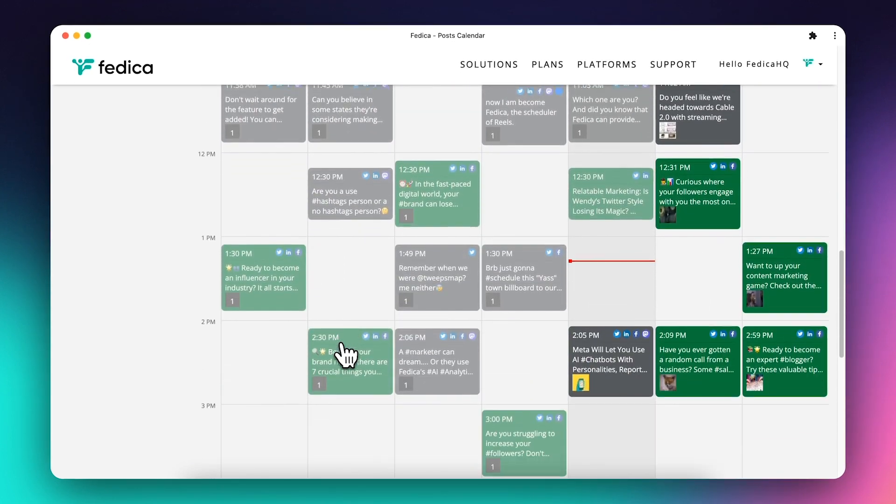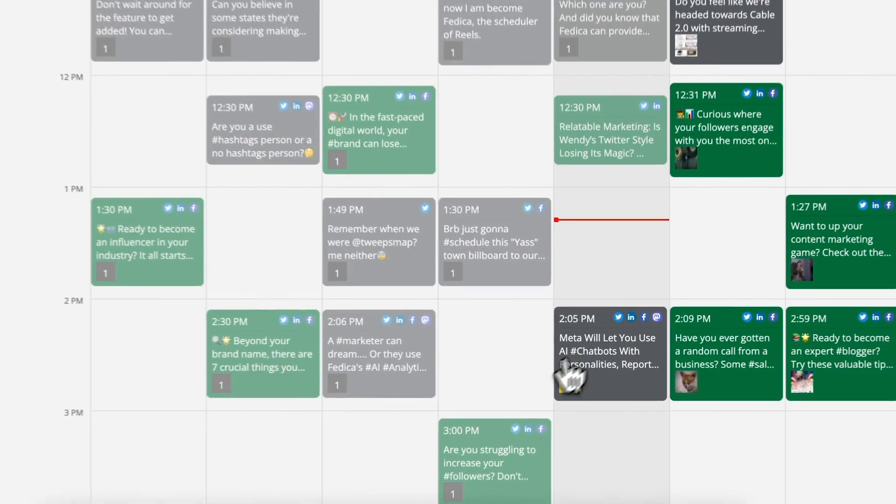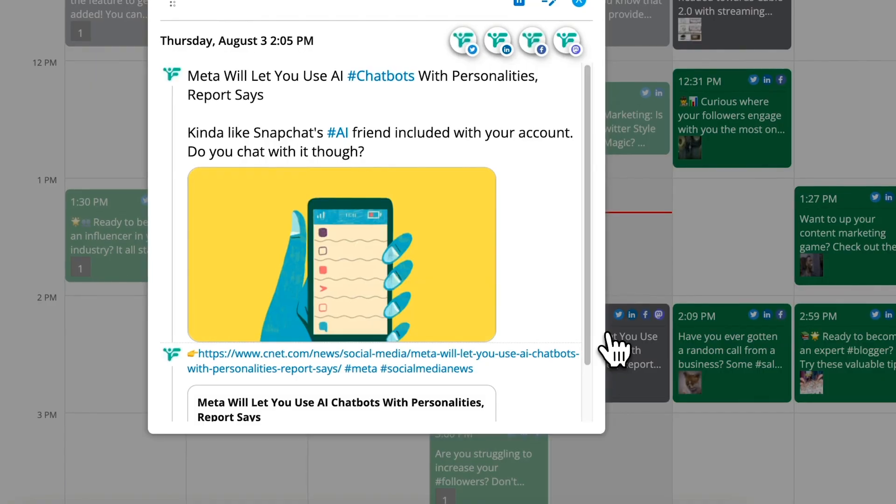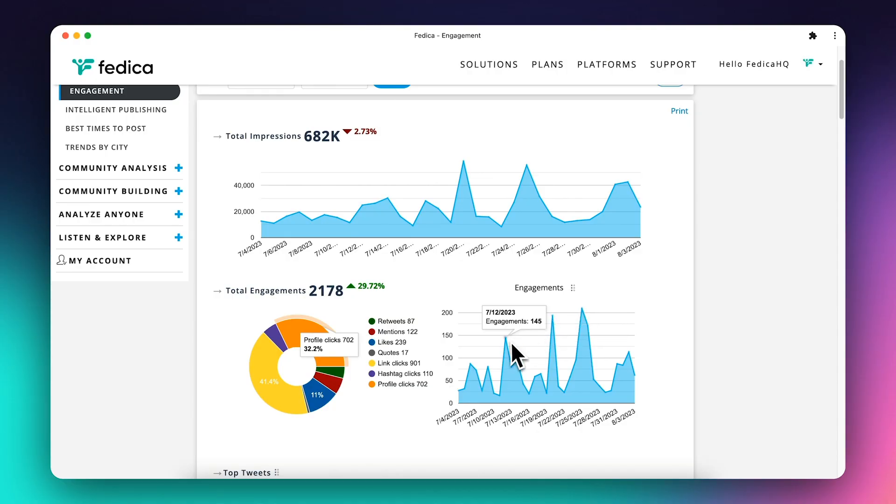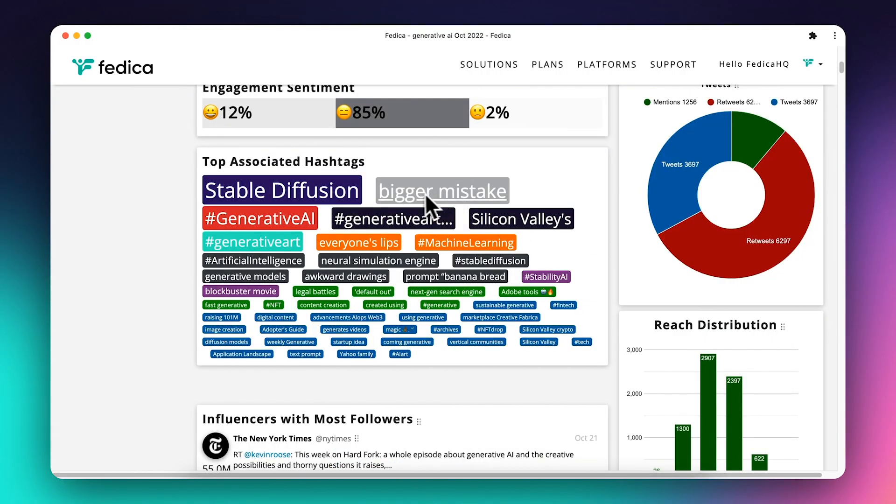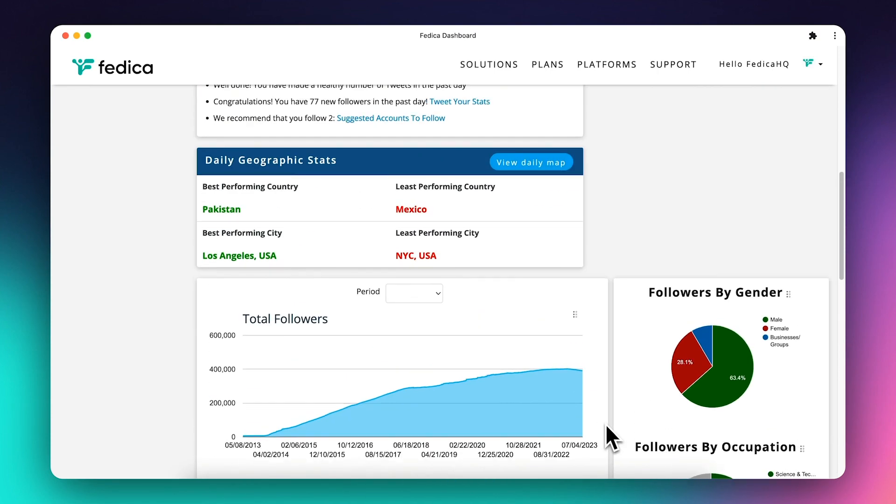With Fedica, you get an unparalleled combination of publishing, analytics, listening, and follower analysis tools in one place.